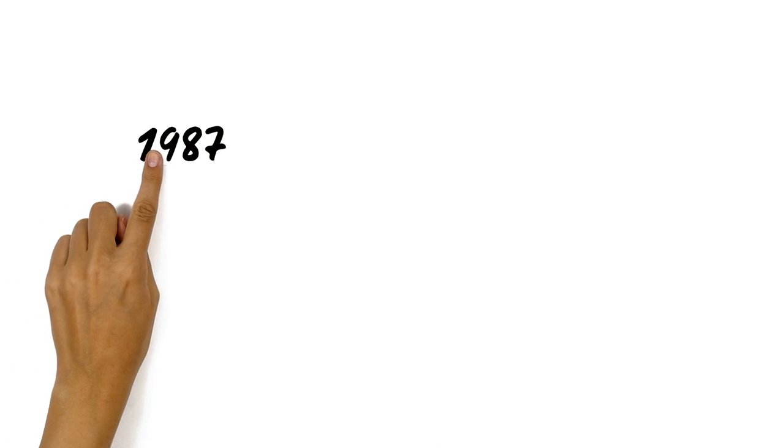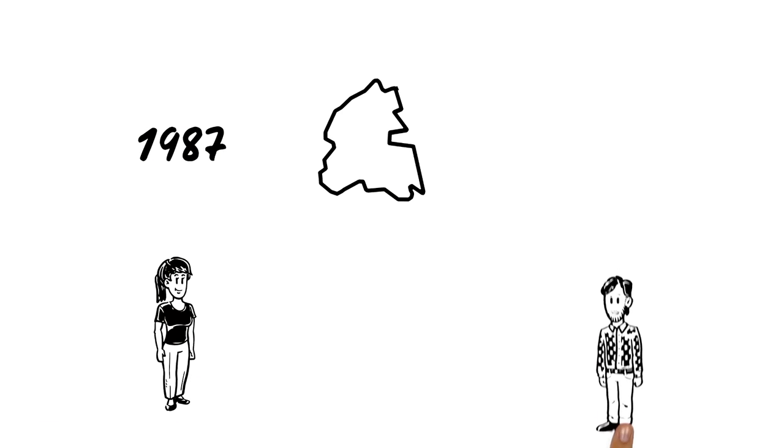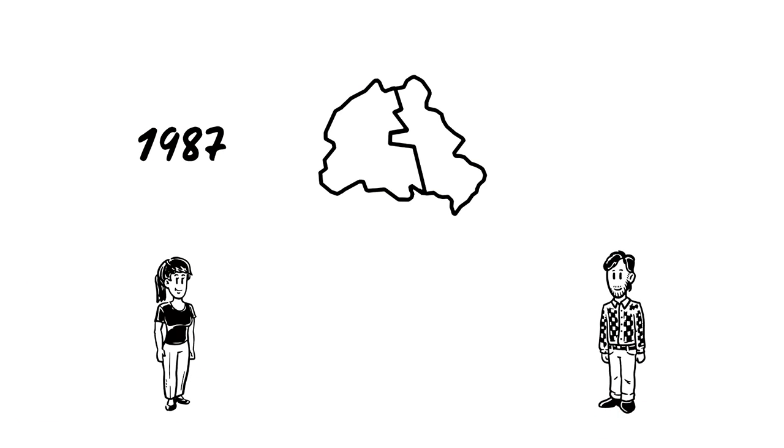The year is 1987. Martha lives in West Berlin, her brother Ronnie in East Berlin.